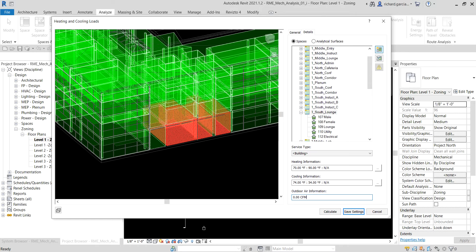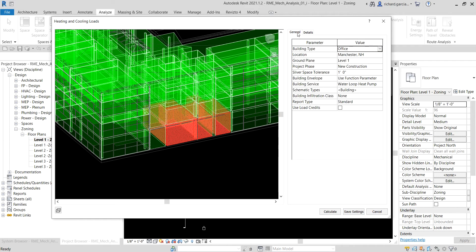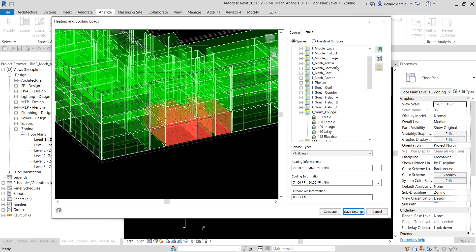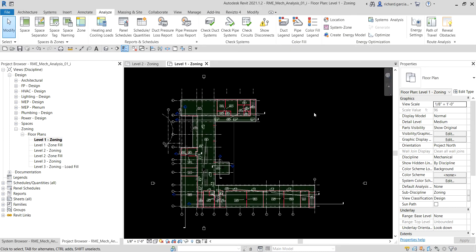Those are the key service type settings for the zone. These are some of the things to consider when putting in exact details for spaces and zones. I'll go ahead and save the settings.